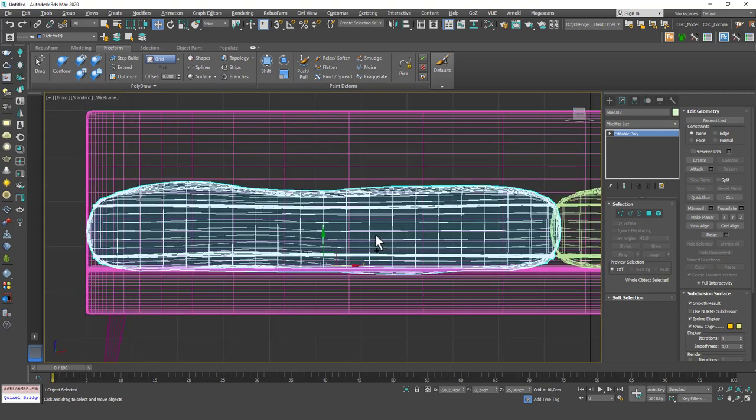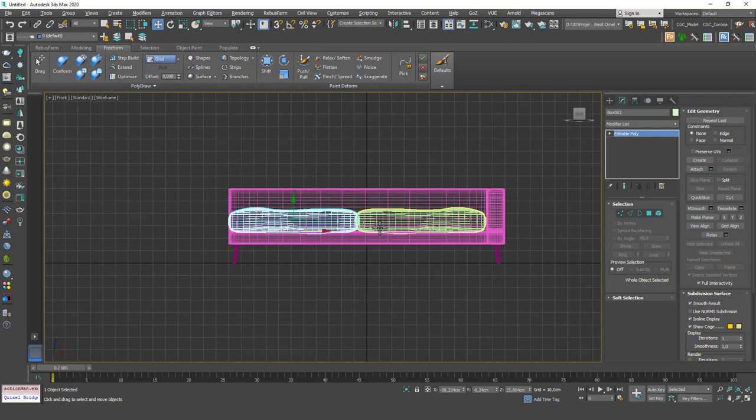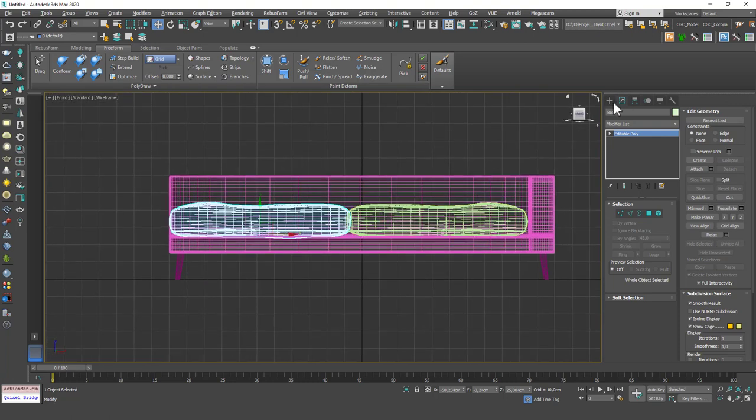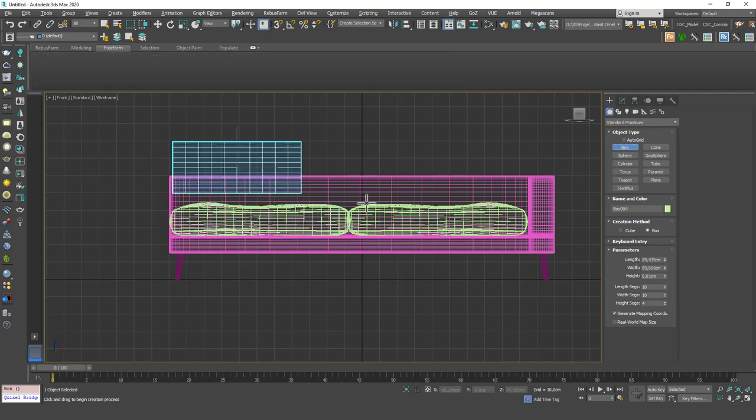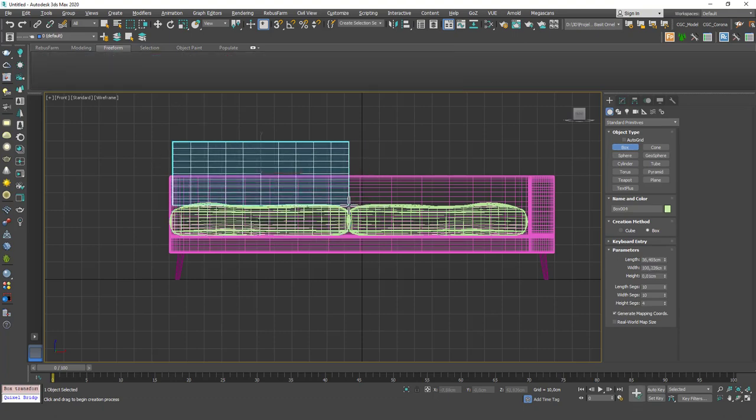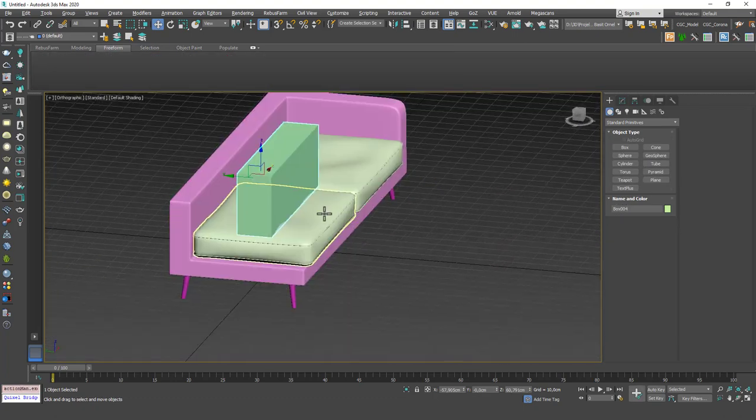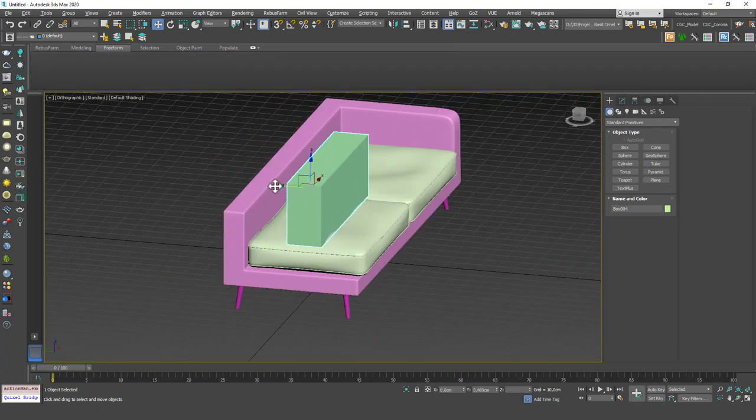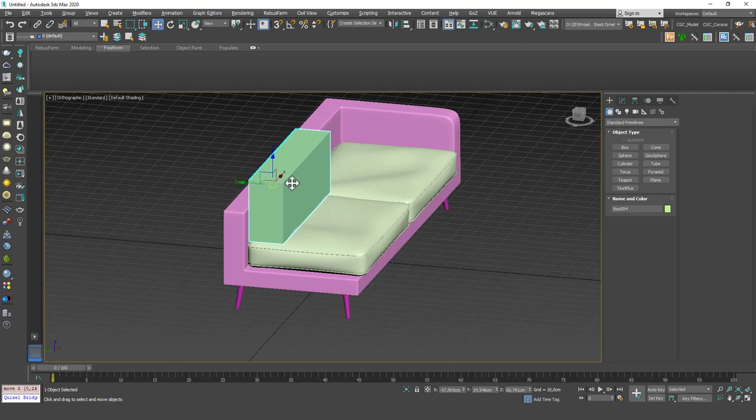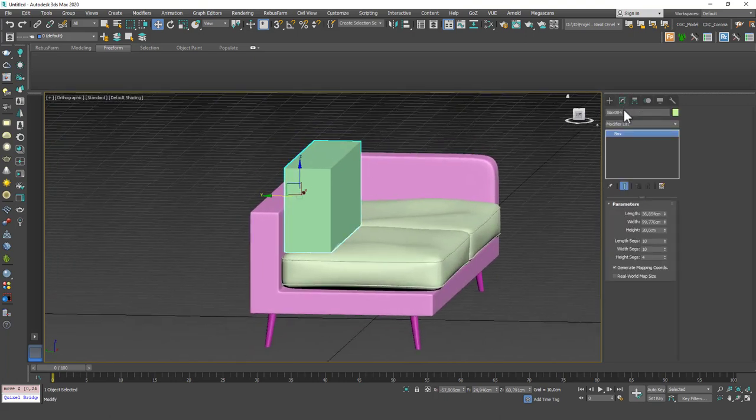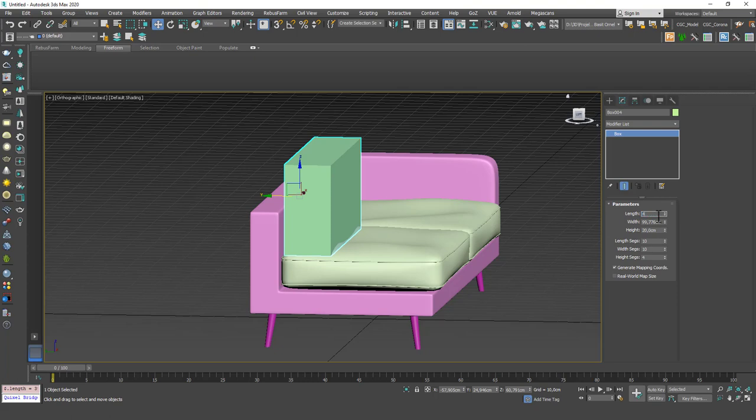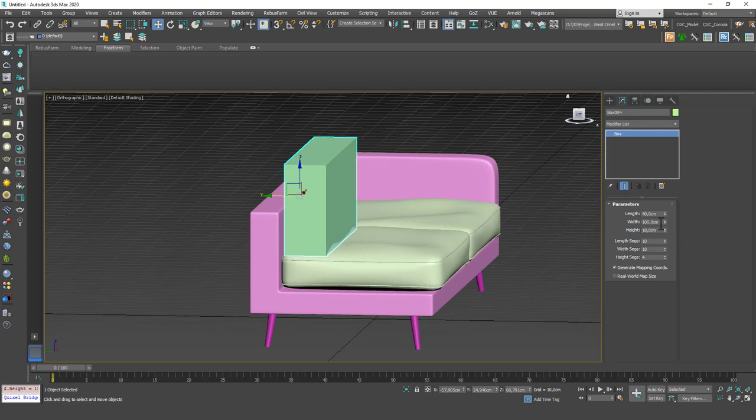Let's hit F and create another box for the back pillows. These will have different dimensions, so I've created a new one. I guess 40 for the length is good enough. For width, it was 100. And for the height, I guess 20 is good. Maybe 18.